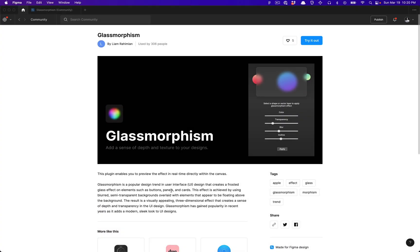What is going on everyone, Tutorial Tim here. Today I'm going to show you how to use a newer Figma plugin that's just been released called Glassmorphism. This will essentially expedite the process of creating that sort of modern sleek look you see in some UI designs that have gained popularity in recent years.